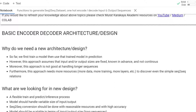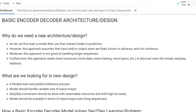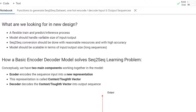We are going to design the basic encoder-decoder architecture. Why do we need a new architecture? In Parts A and B, we already created some models, and in Part B the accuracy was around 99%. But the previous approach assumes that input and output sizes are fixed, known in advance, and not continuous. Moreover, this approach is not good at handling longer sequences, and it needs more resources, more data, more training, and more layers to discover even simple seq-to-seq relations. Therefore, we need a new design: a flexible train-and-predict inference process, variable input-output size handling, reasonable resources, high accuracy, and scalability for longer sequences.